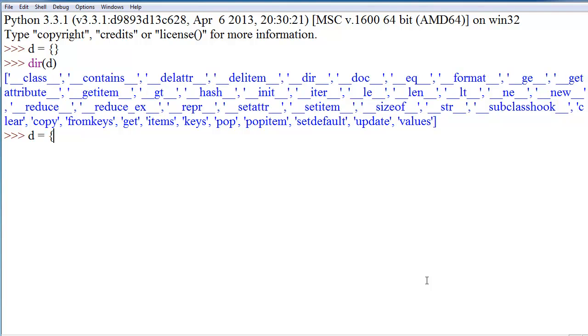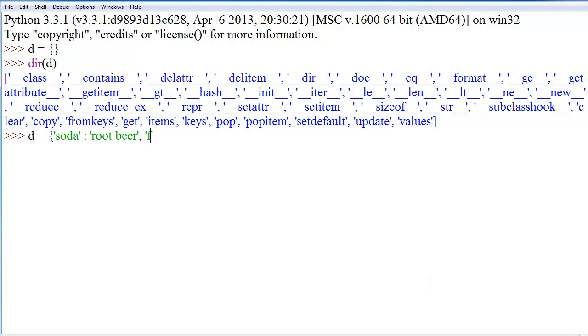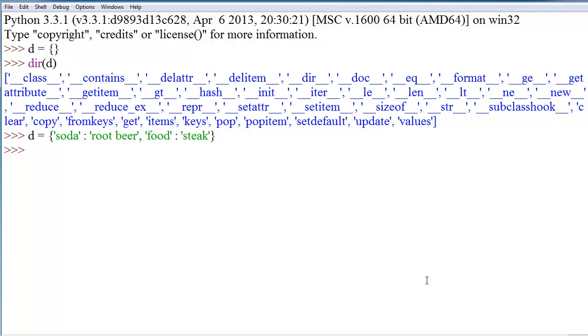So, let's redefine this. D equals, and let's say, soda colon root beer, comma, food colon steak. Now, what this allows us to do is actually just say D left bracket soda right bracket and get root beer, which is an interesting idea.